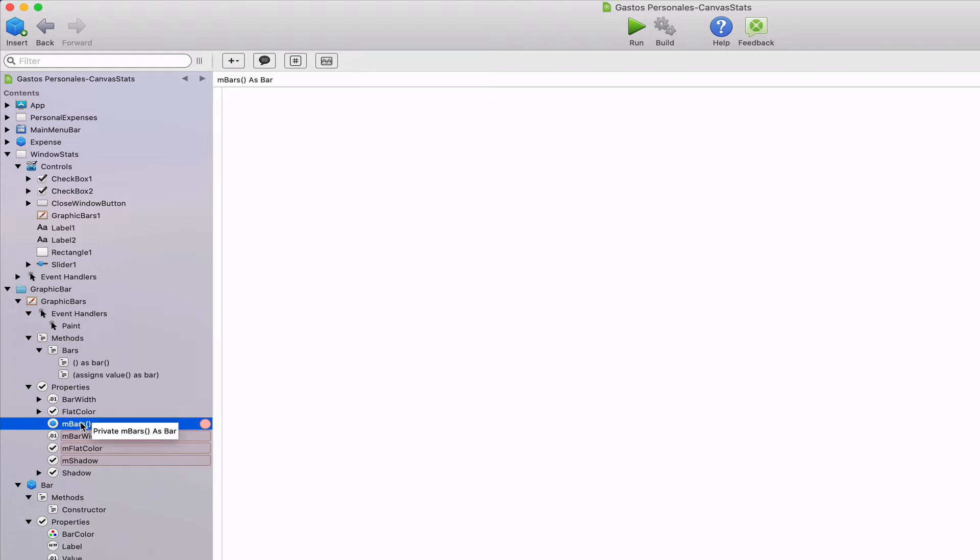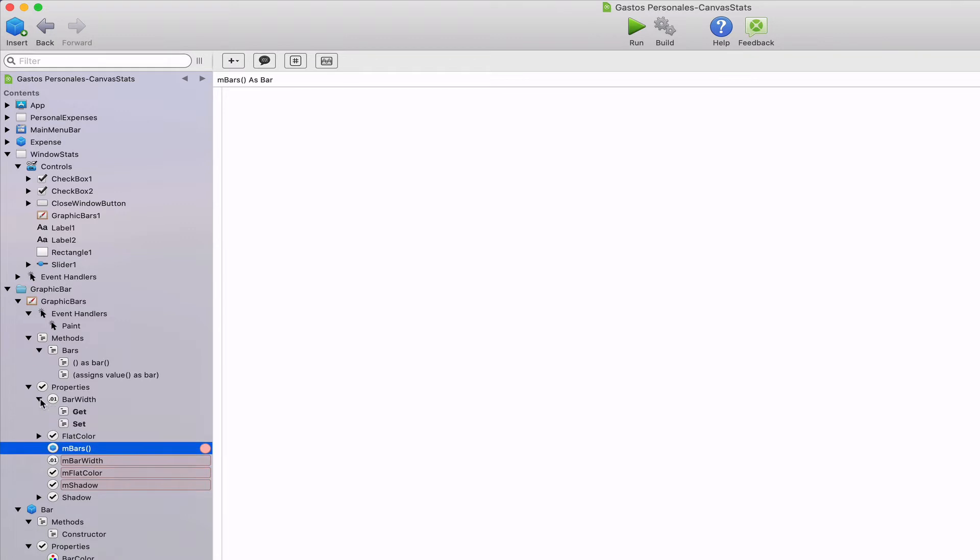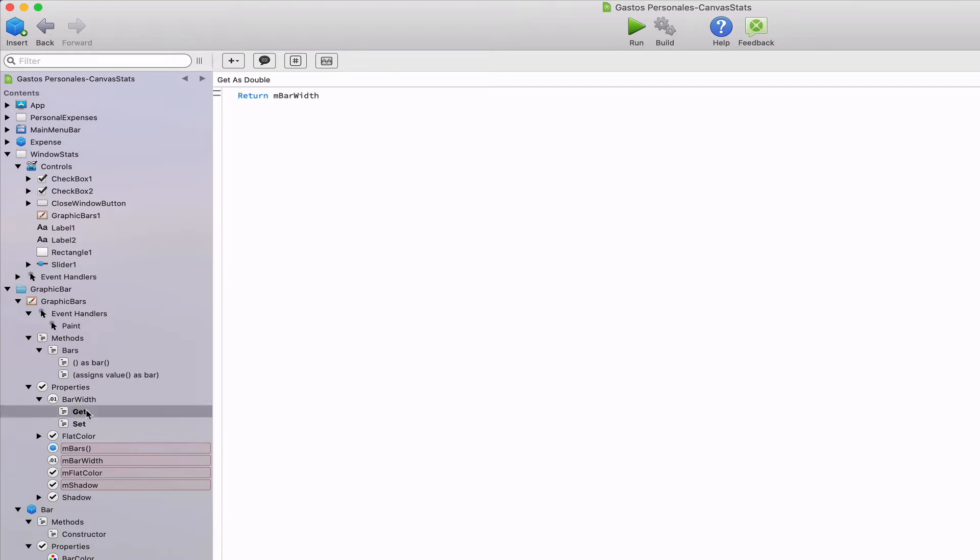When we do this, Zojo will add a couple of methods associated with the property. One of the methods will be the getter, that is the method returning the value. And the second one will be the setter, which is the one in charge of setting the new value to the property.